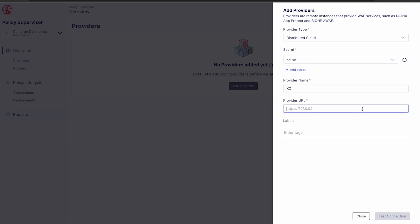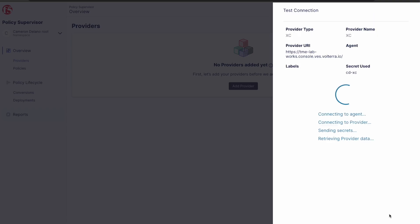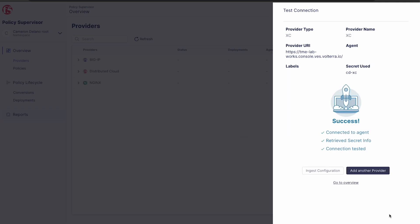And after a few moments of connecting and retrieving data, we should see a success.